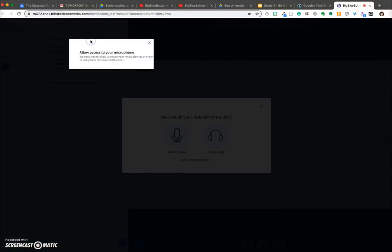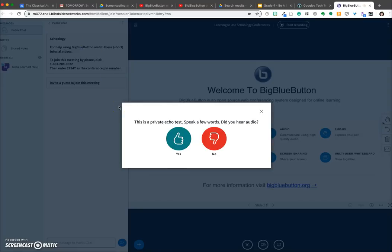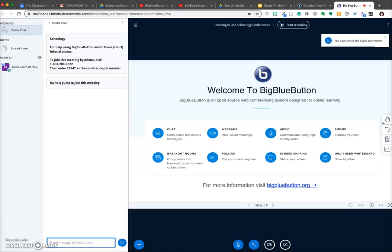I have to allow access. Do the echo test. You are currently the only person in this conference.